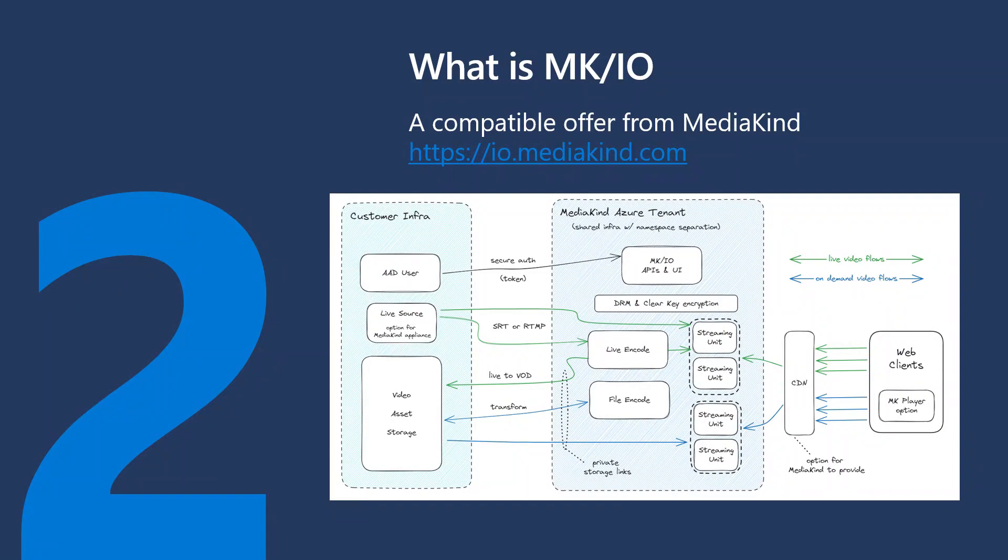MKIO comes with a player called MKPlayer that can be embedded in a web page, similar to the AMS player.